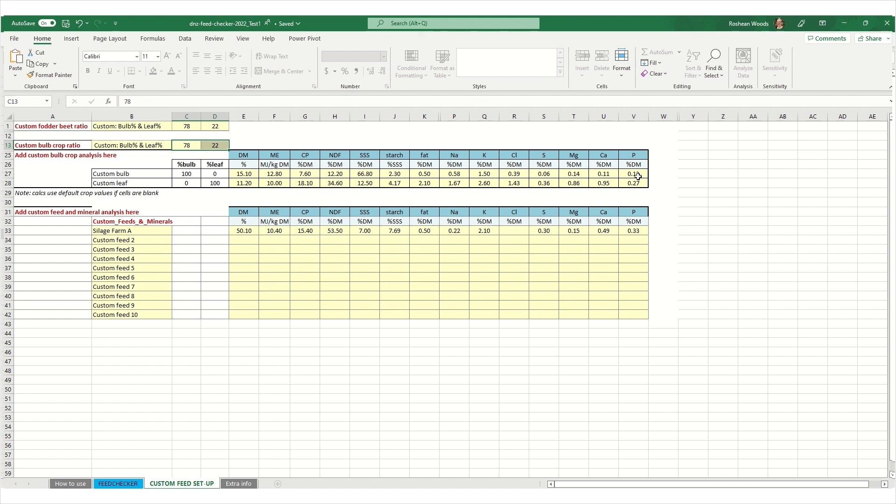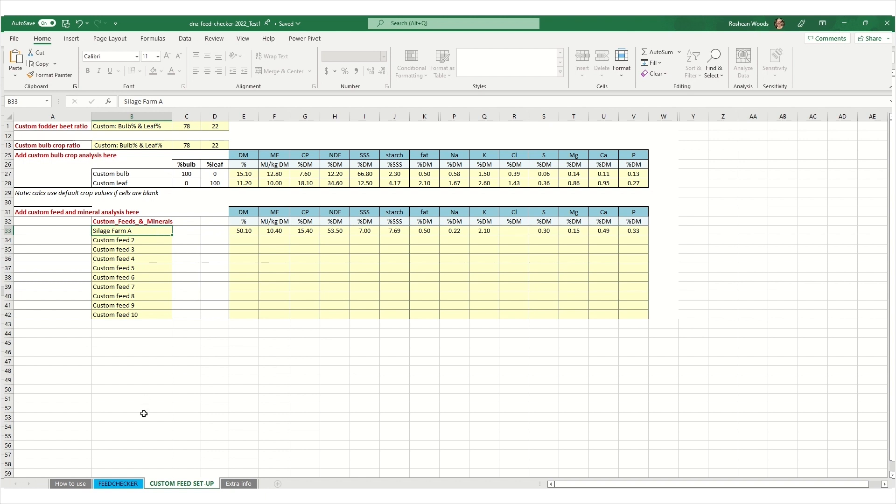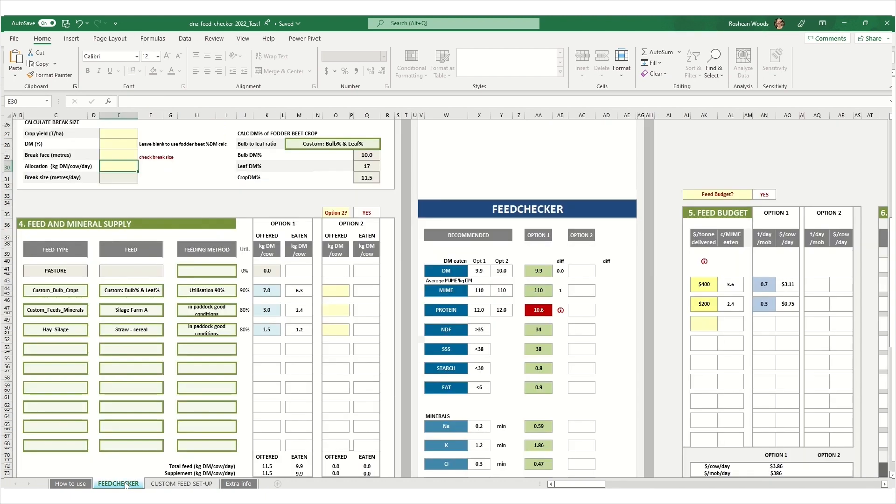And if you've got a supplement sample that you've also had analyzed, you can enter in the values for this here. I recommend changing the name to something like silage farm A, so something that's unique to your farm. This means when you're selecting it from your custom feed setup, you can be sure that that's the right feed that you're selecting. Otherwise, you can just use the default names. After you've entered your feed test results, you can then go back to the feed checker tab.